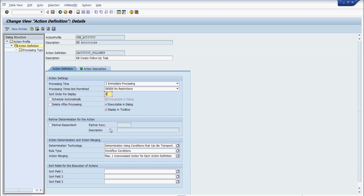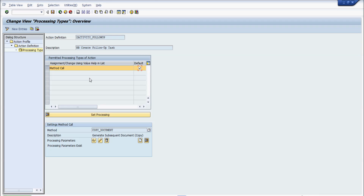You can also have partner function determination available in the action profile. The action merger tells how many actions can exist at a given point — it says a maximum of one unprocessed action per action definition. This is important so we don't end up creating multiple follow-up tasks for the same event. For processing type, we have method call set as default, which will be used for default processing.